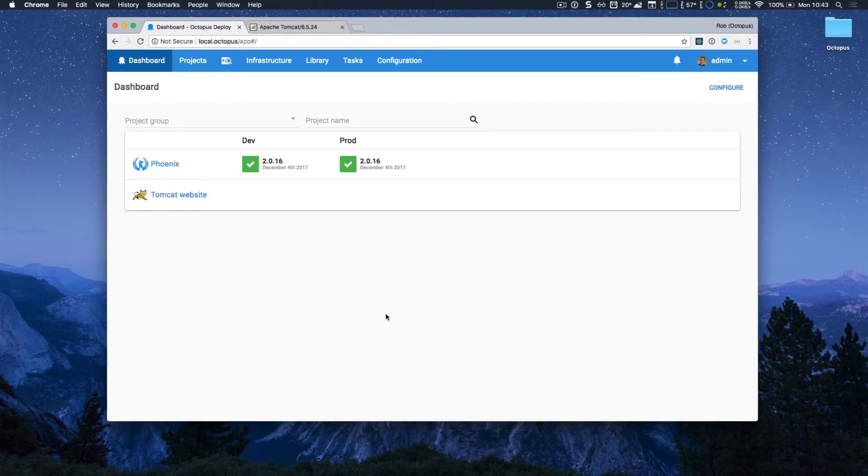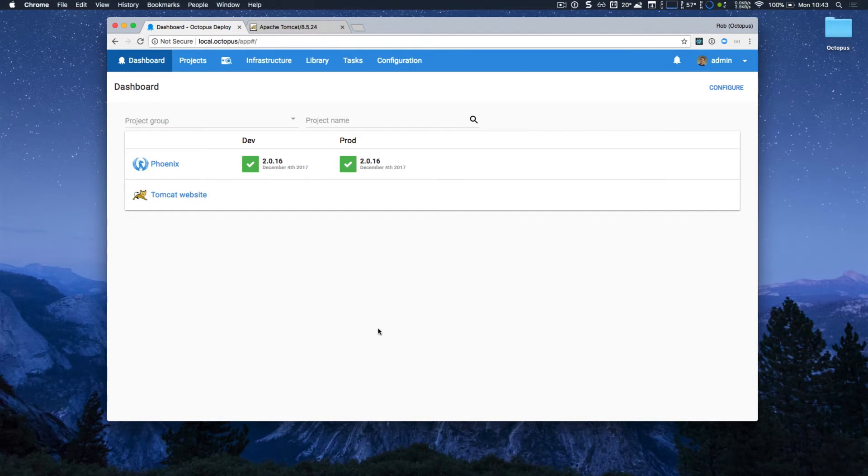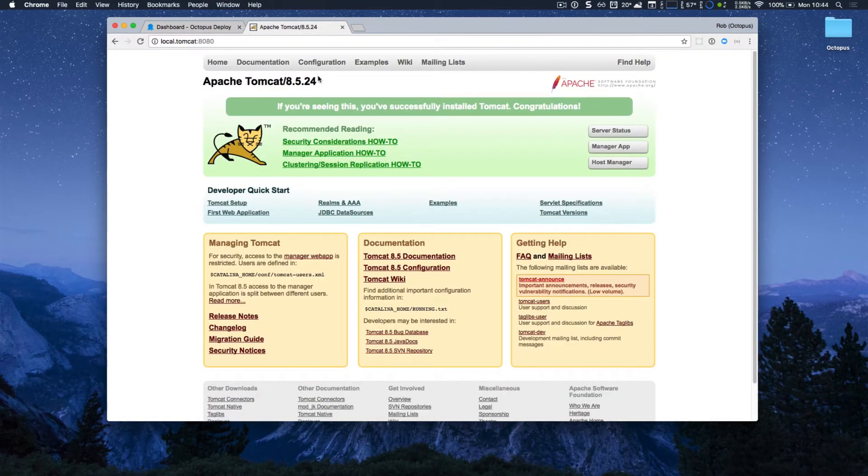I'd like to walk through a Java deployment to show off our richer Java integration. I have a local Octopus instance running, it's brand new, and I have a local Tomcat instance running locally, and it's also brand new.